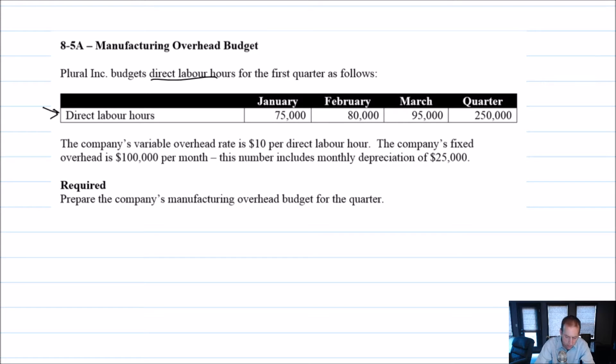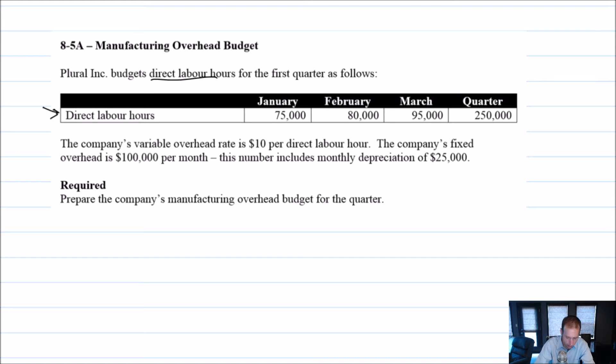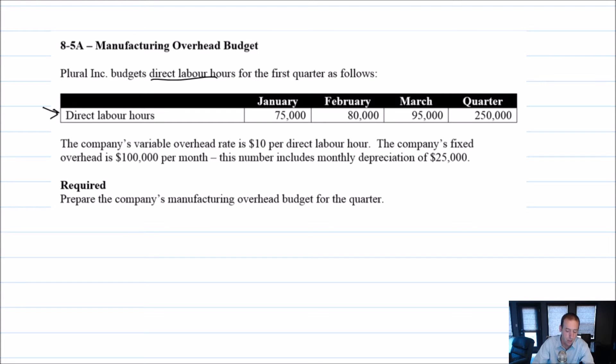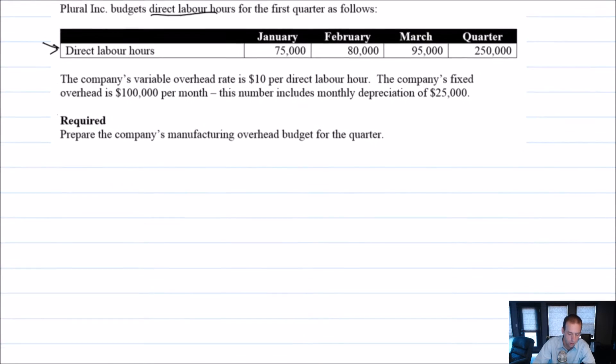This is a fairly straightforward budget. So it says, Plural Inc. budgets direct labor hours for the first quarter as follows, and there's our company's direct labor hours budget. The company's variable overhead rate is $10 an hour. The company's fixed overhead rate is $100,000 a month. This number includes depreciation of $25,000. Prepare the company's overhead budget for the quarter.